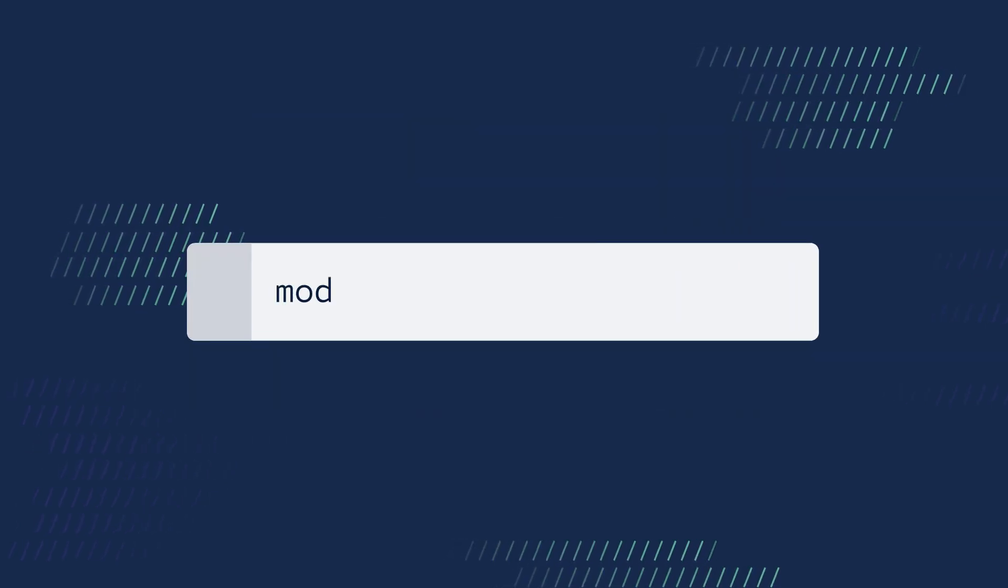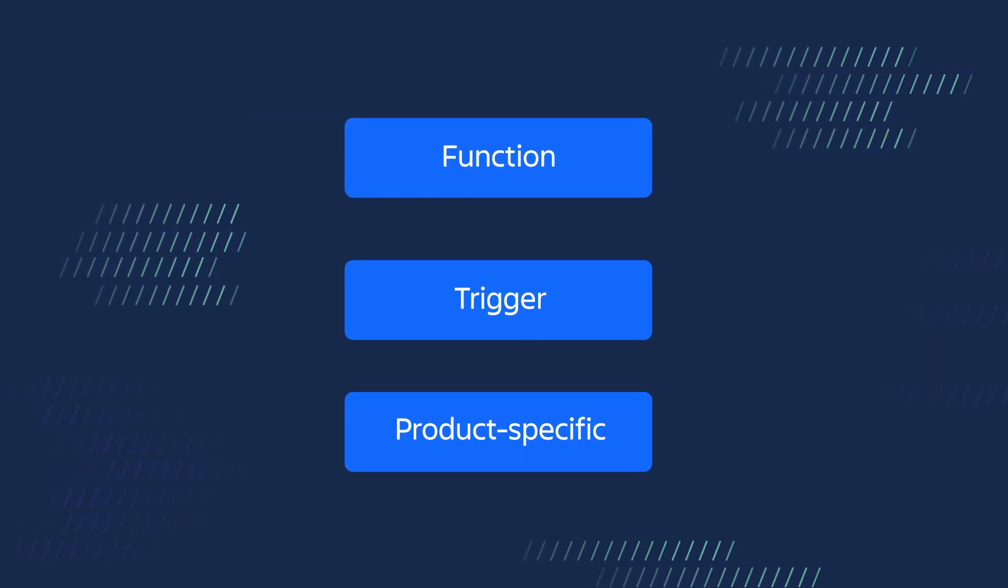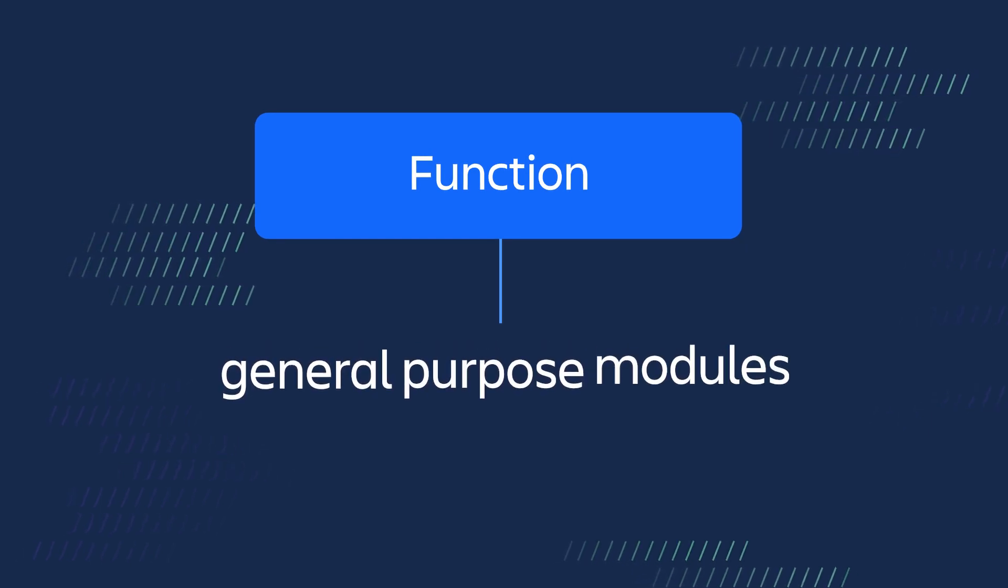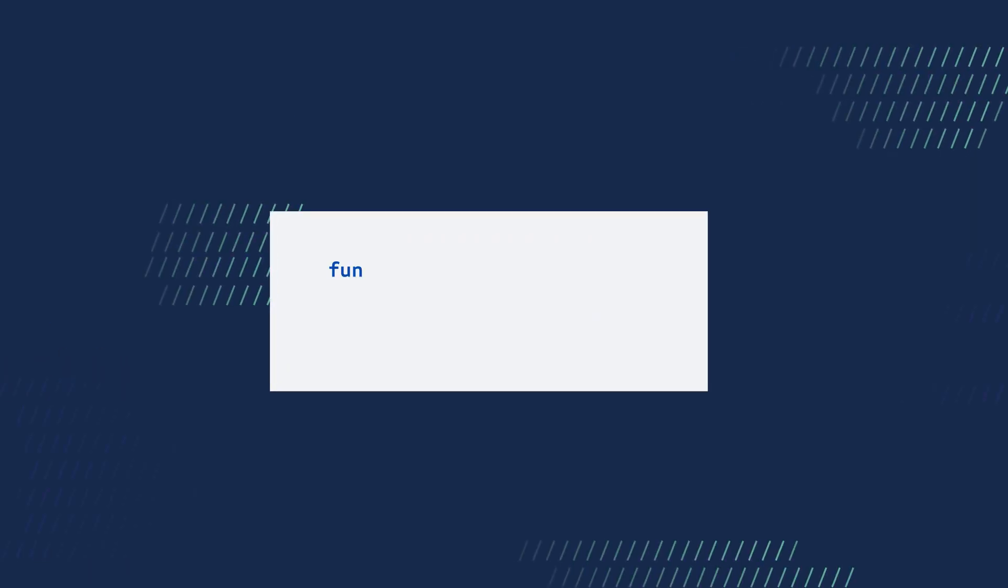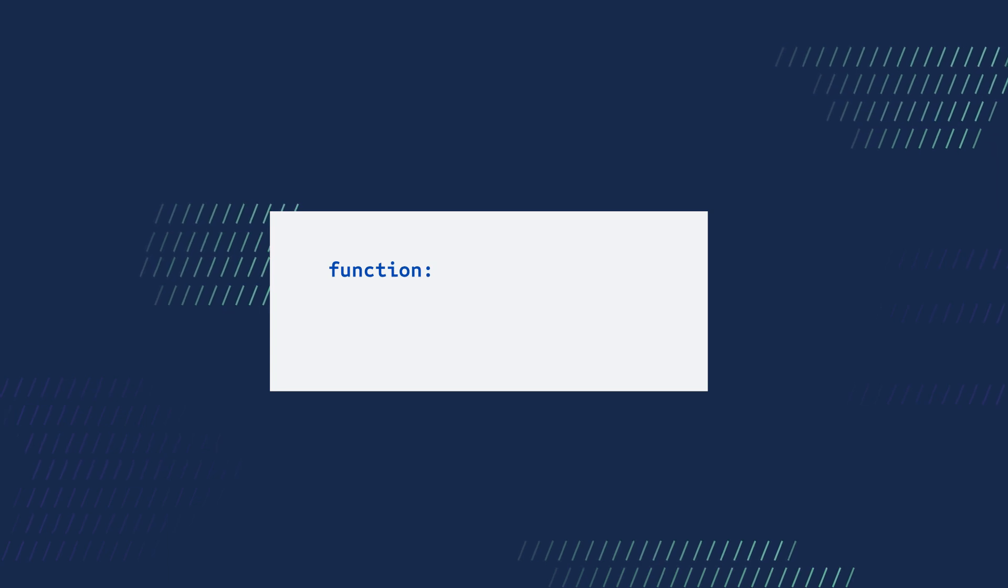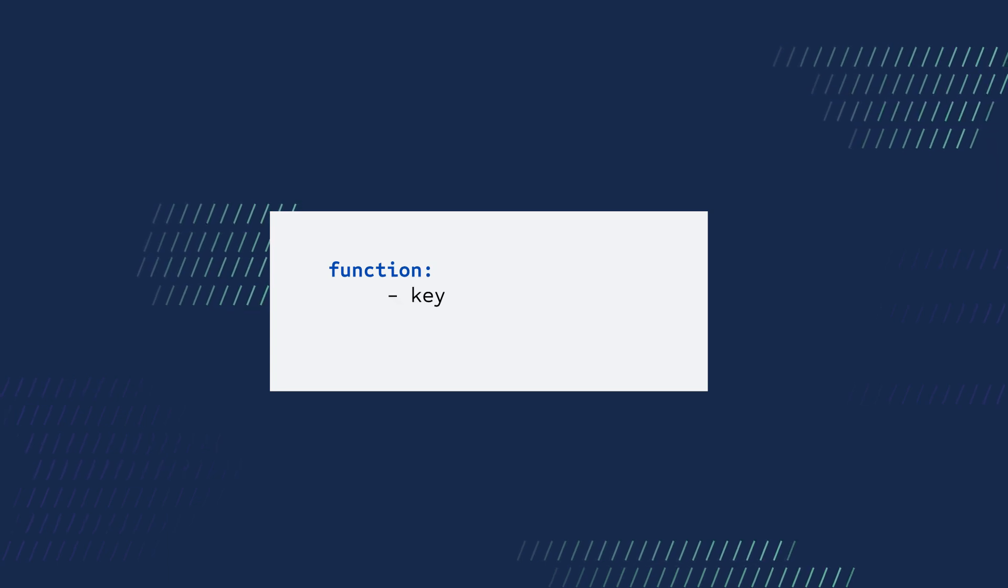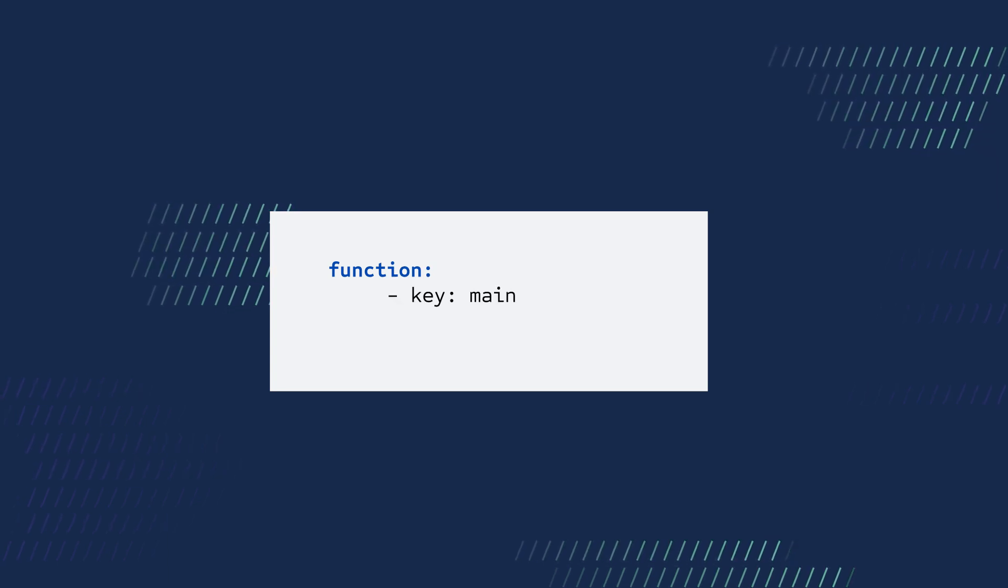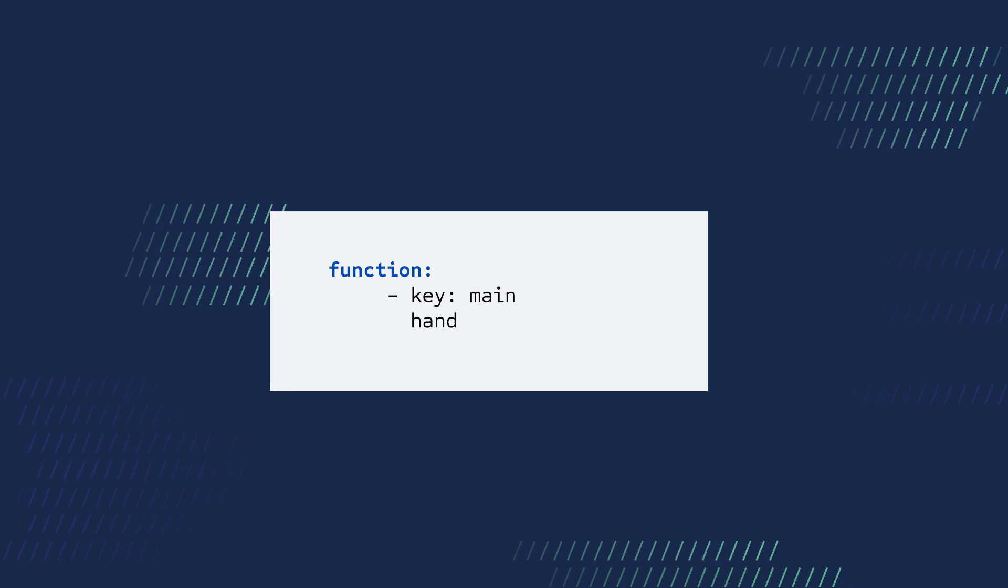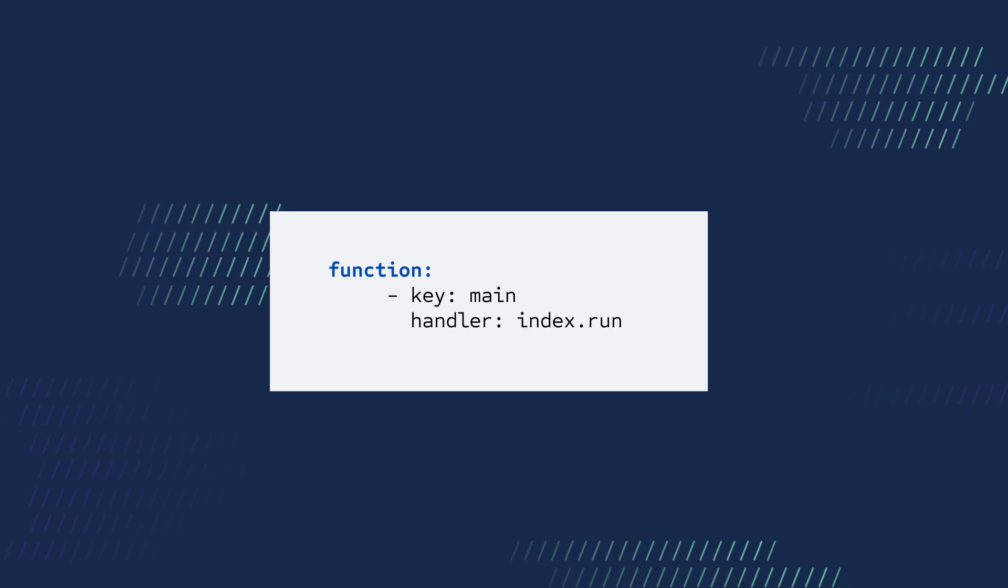There are few types of modules. Function is a general purpose module that invokes a function. A function module contains a key which names the function and can be referenced in other functions, and a handler which points to the function's file location.